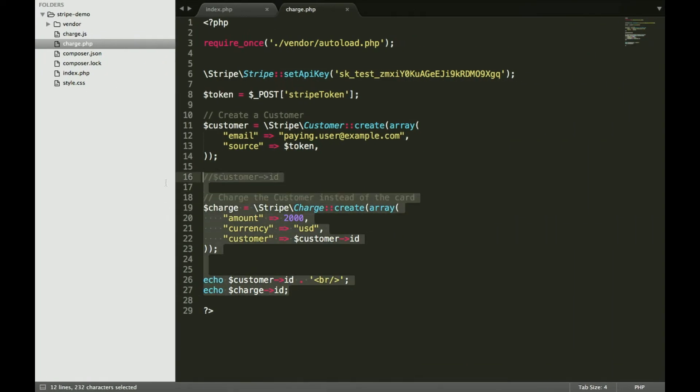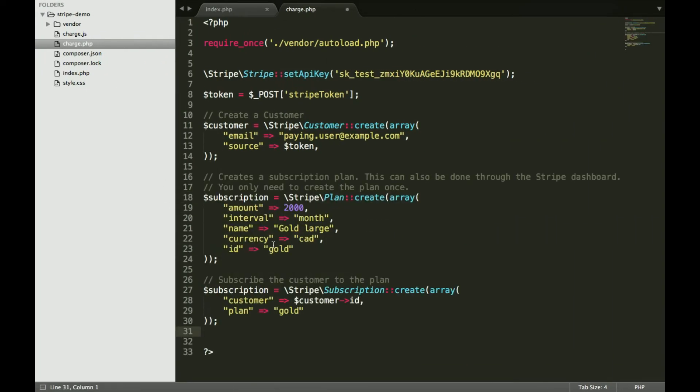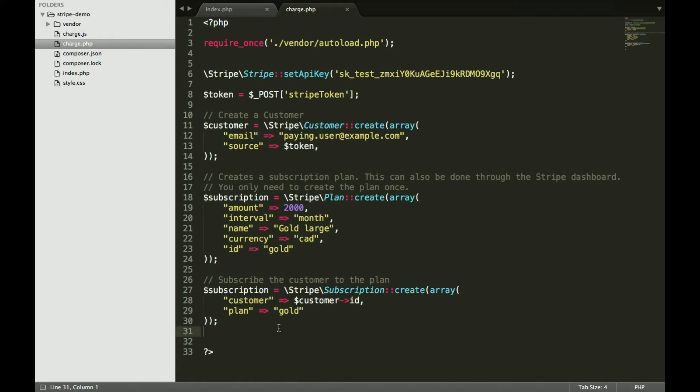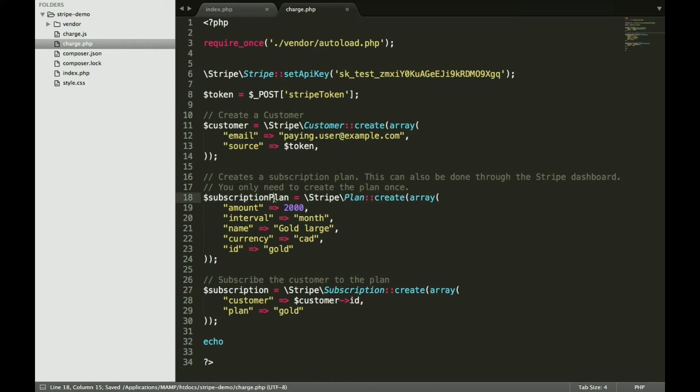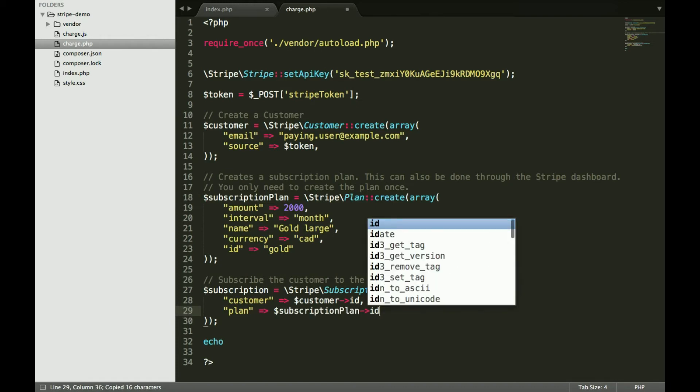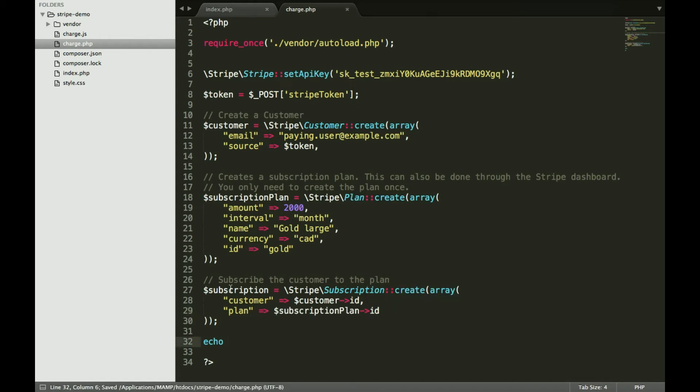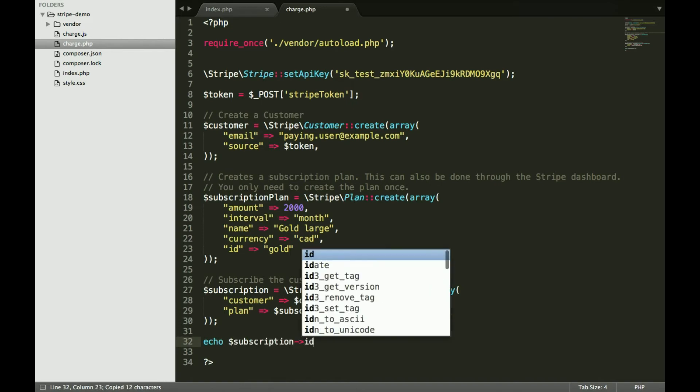All we have to do is output our customer, so we're going to create this plan where it's $20 a month, it's gold, and we're going to charge the customer, our new customer. So we're going to go over here. Subscription plan. This did a gold run and actually reference the ID object instead.